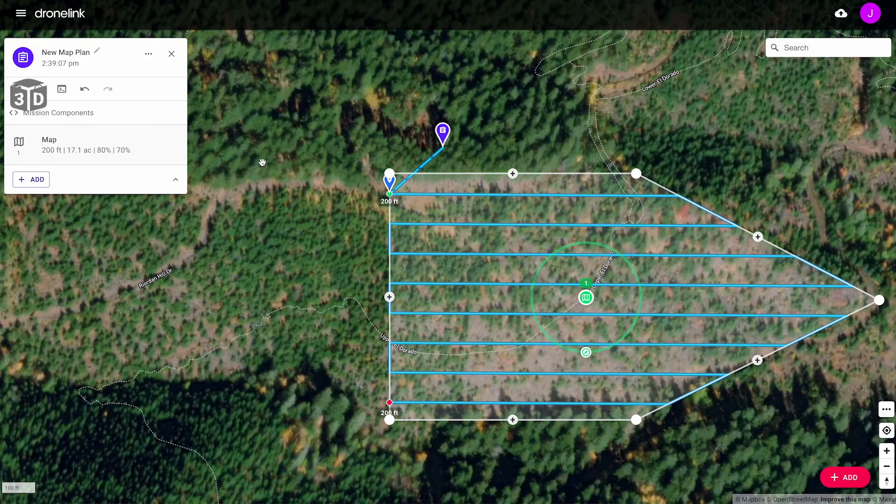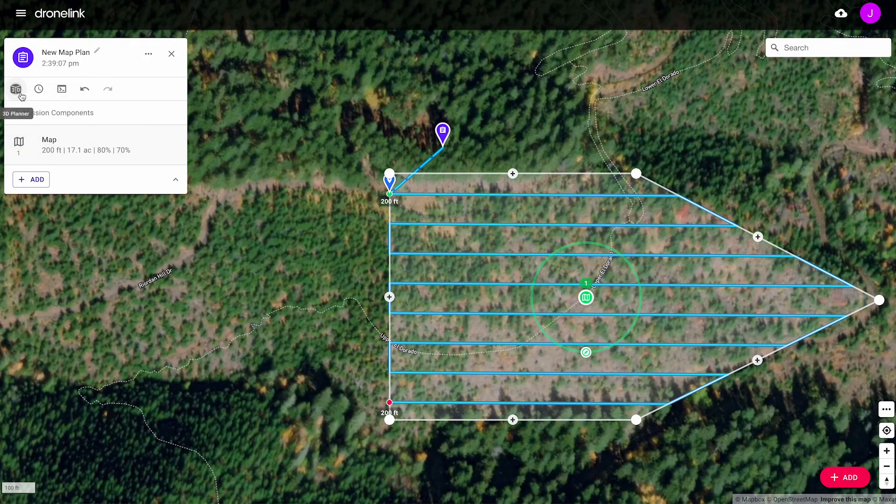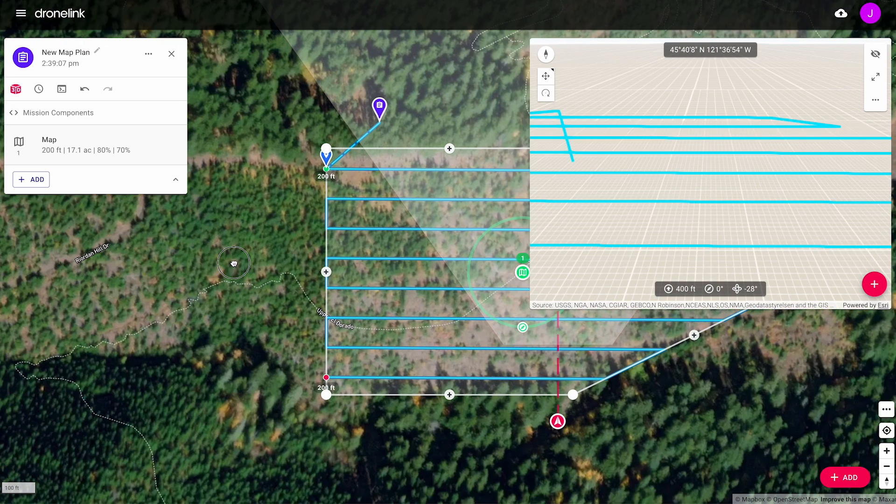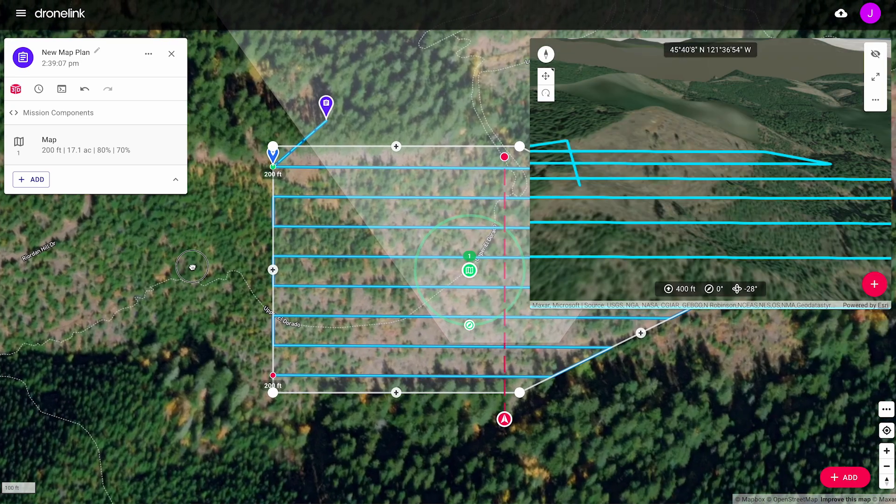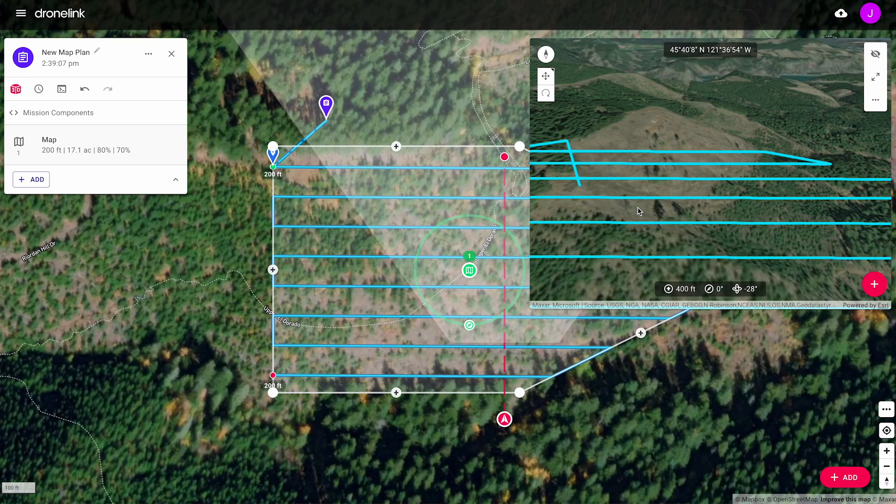Open the 3D planner to view the flight path in 3D. Move the virtual drone to see different perspectives.